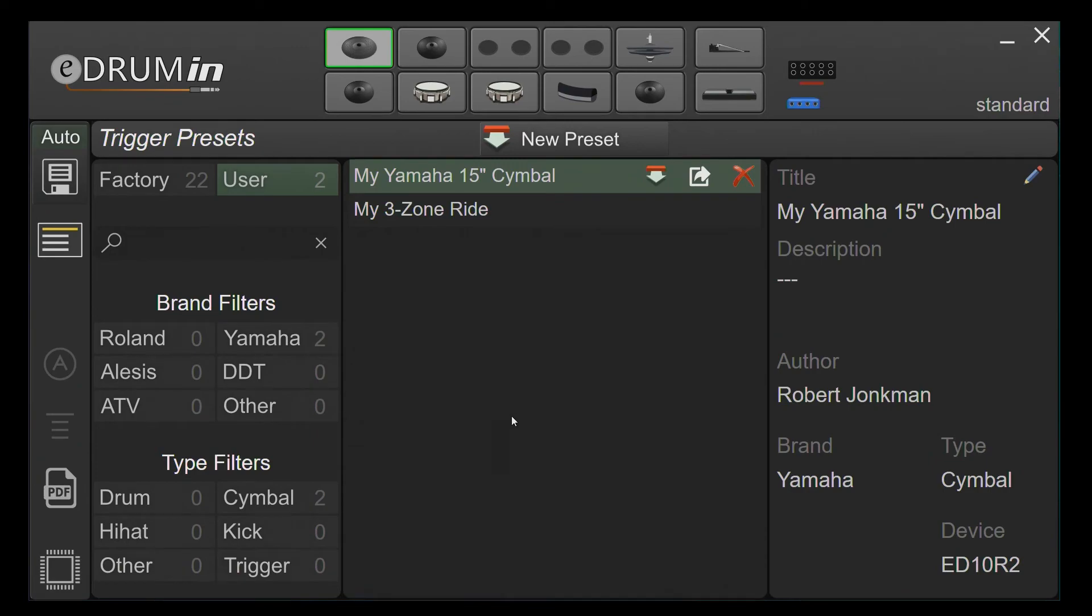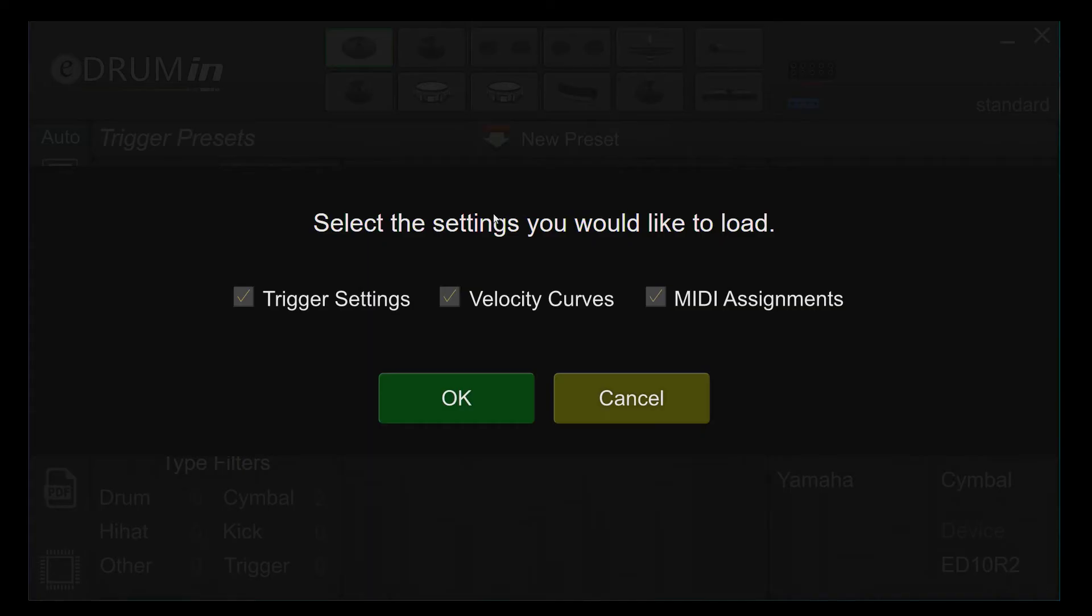Double click on a preset to load it. Check the settings you would like to load and then click OK.